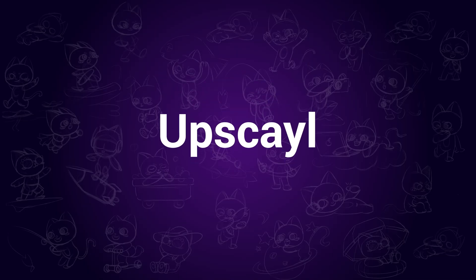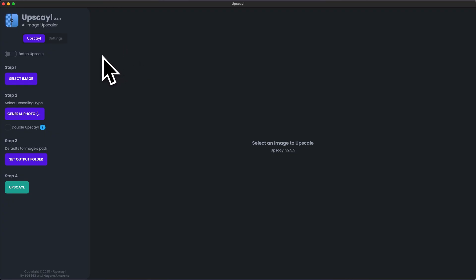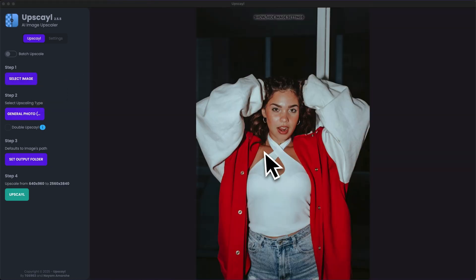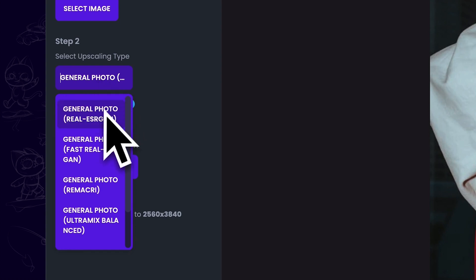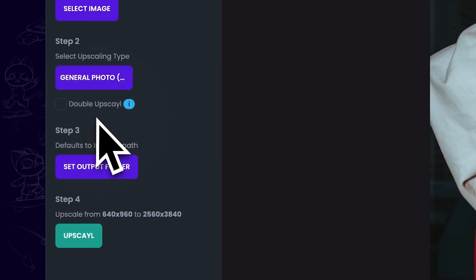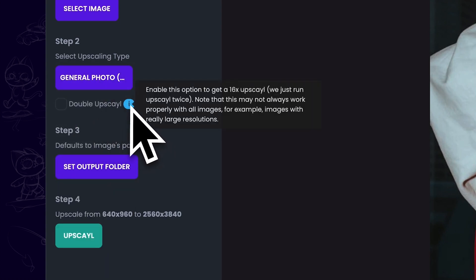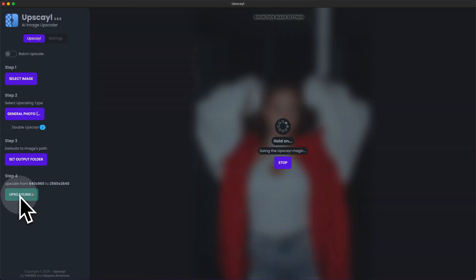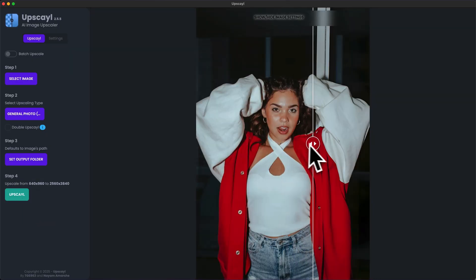Upscayl. This software is open source — I will put the official links in the description. Similar to HitPaw PhotoP, just drag and drop the image. Then we need to select the upscaling type; usually the first one is suitable for most images. Below it is a double upscale button that will enhance the image twice, but that's not really necessary. Then simply click on Upscale. As you can see after enhancing, the image's clarity is better than before, but the details are not enhanced as perfectly.